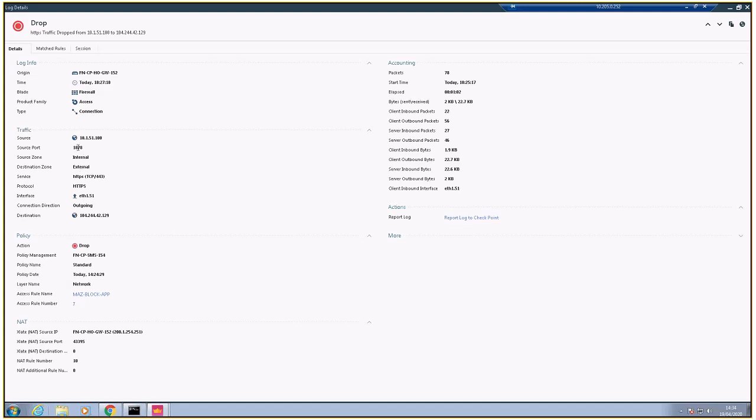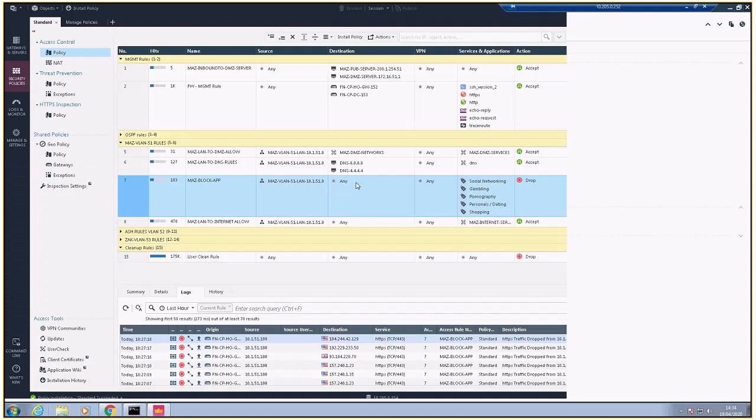Traffic is coming from 10 and going to this network. It's fully blocked.